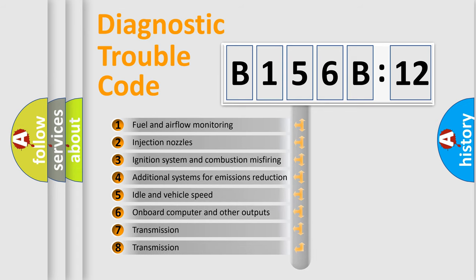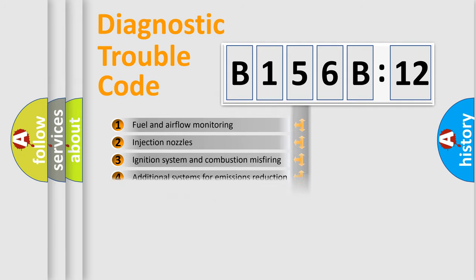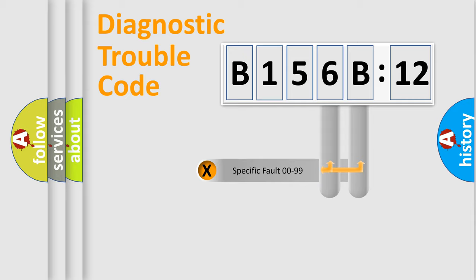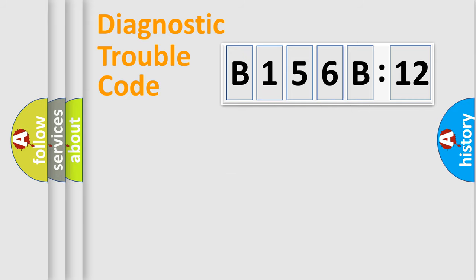The third character specifies a subset of errors. The distribution shown is valid only for the standardized DTC code. Only the last two characters define the specific fault of the group.